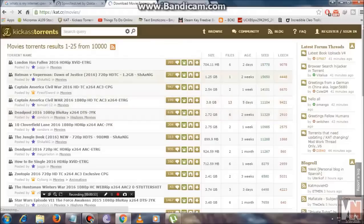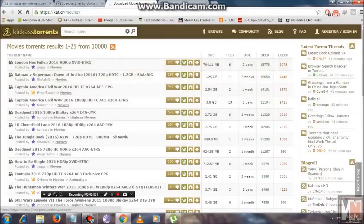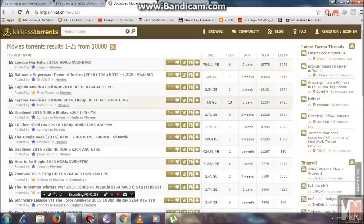Whenever you're downloading a file, the seeding count should be greater than the number of leechers. Seeders are the ones who have already downloaded this file and are currently giving their speed to you. To put it simply, they have already downloaded the file and they're actually helping you to also download the file.